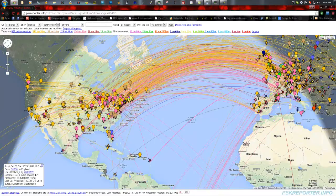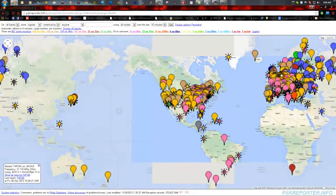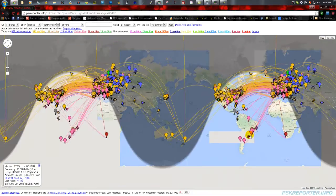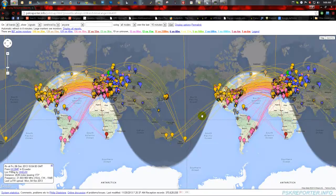This is actually showing a lot of traffic coming across here and into Europe. It's also showing stuff from Europe going down into South America, and some North American stations down into the tip of Africa. That can be useful information if you're trying to plan your propagation and figure out where you want to be.